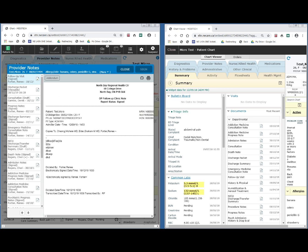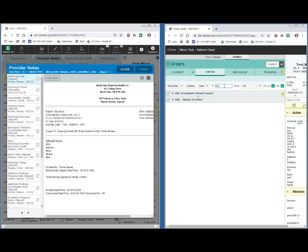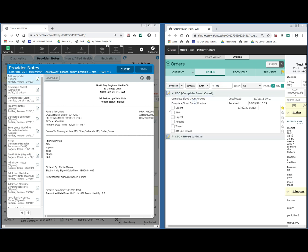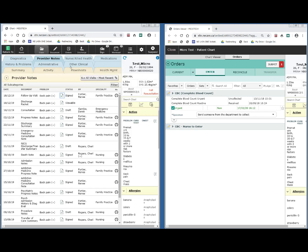I can, while I'm reading this note, go over to the chart viewer on the right hand side and click orders and place orders on this patient at the same time. If I want to go ahead and place a CBC on this patient, I could go ahead and do so and place the order and then come back over to the other screen where I can continue on with the review of the patient's chart.